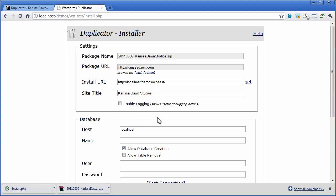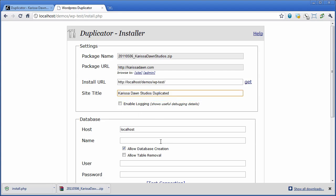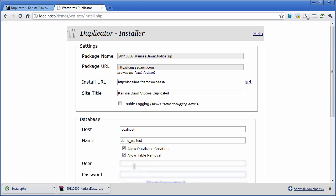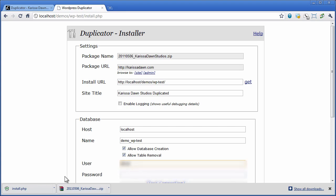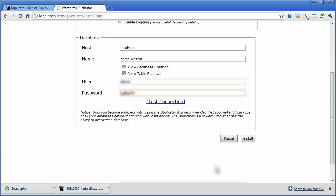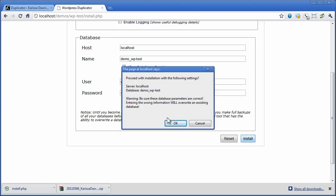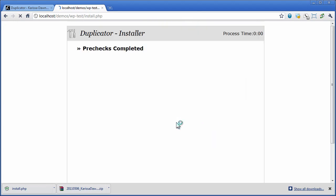We're going to get the current path, give it another name, enter in the database name, allow for this database's tables to be removed because that's the only way the duplicator currently works, and enter in the database user and the password and we are going to install a fresh new instance of this website.